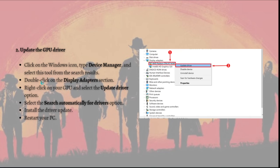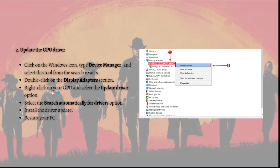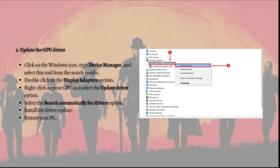To do that, just click on the Windows icon and simply type Device Manager and select this tool from the search results. After that, just double-click on the Display Adapters section and right-click on your GPU and select Update Driver.